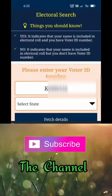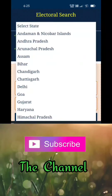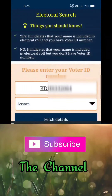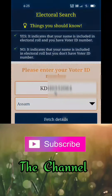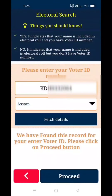When you know, select state and the details are shown, and we have found this record for you — proceed out.